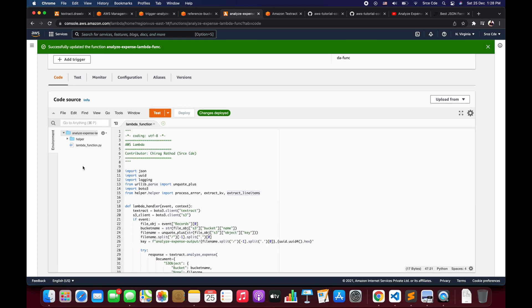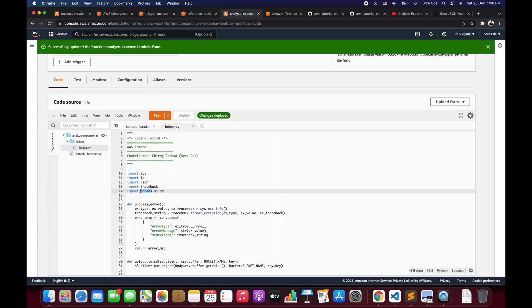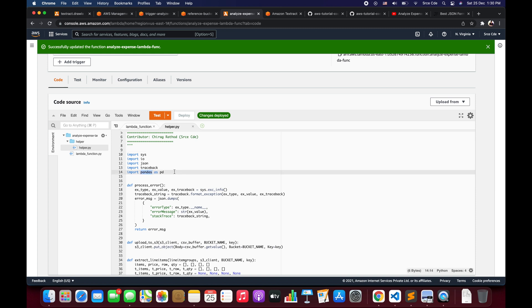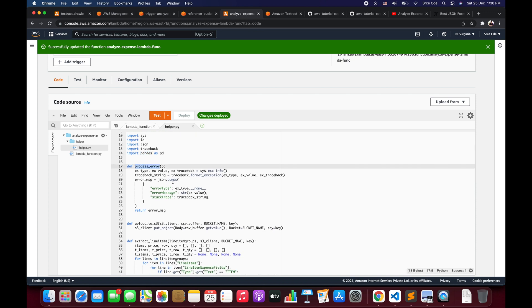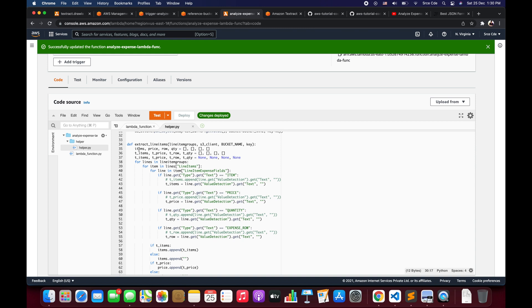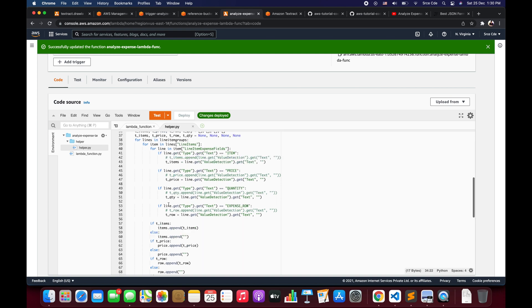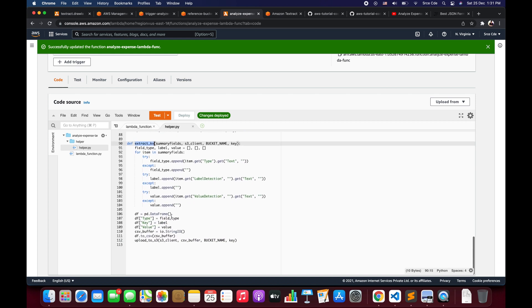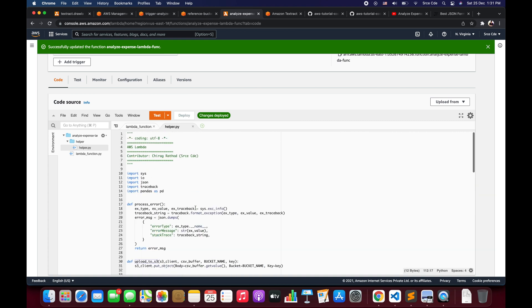Now let's look at helper.py. Here we import packages, and on line 14 we import pandas. Since the Lambda runtime does not have pandas pre-installed, we need to add a Lambda layer for pandas. On line 17 we have a helper function for processing errors, on line 30 a helper function to upload a file to S3, on line 34 extract_line_items to parse the response and extract line item information, and on line 90 extract_kv to parse the response for key-value pairs — both functions create a CSV and upload it to the S3 bucket.